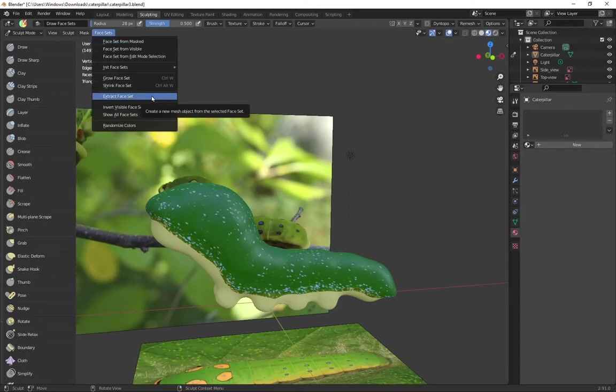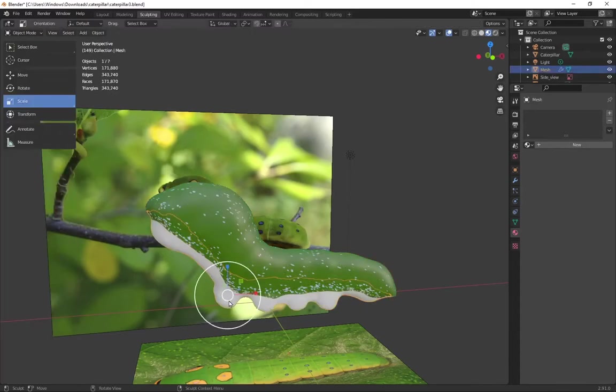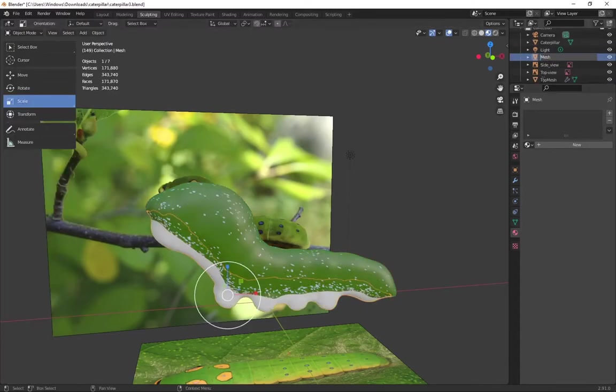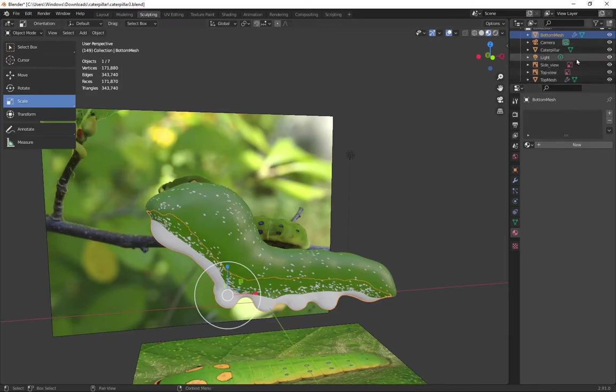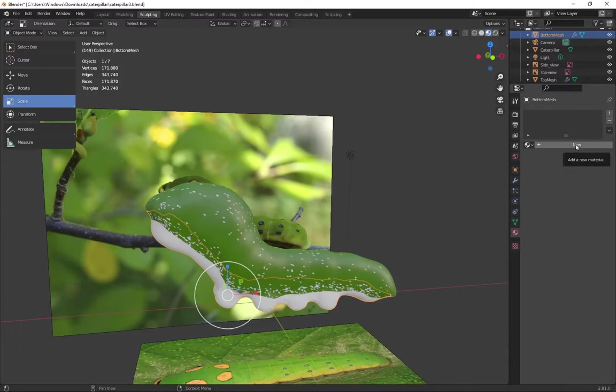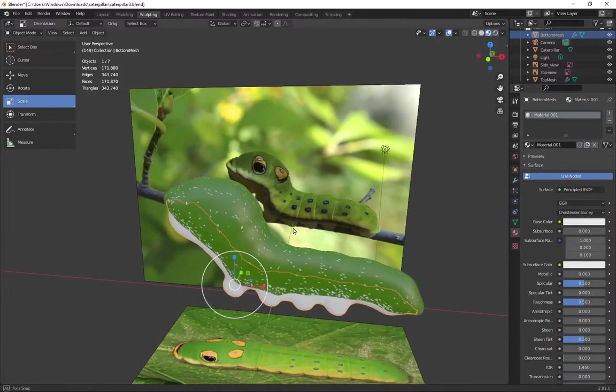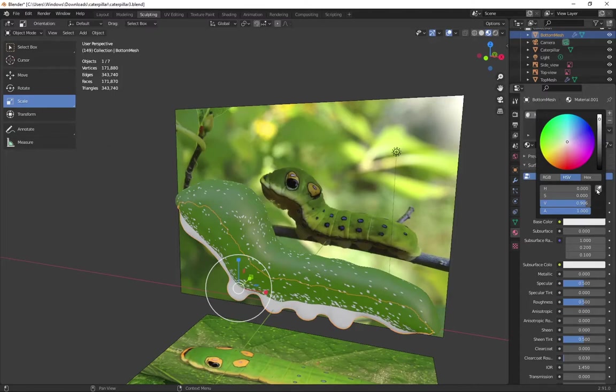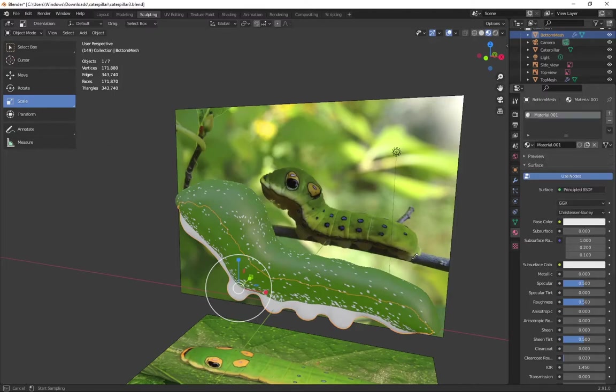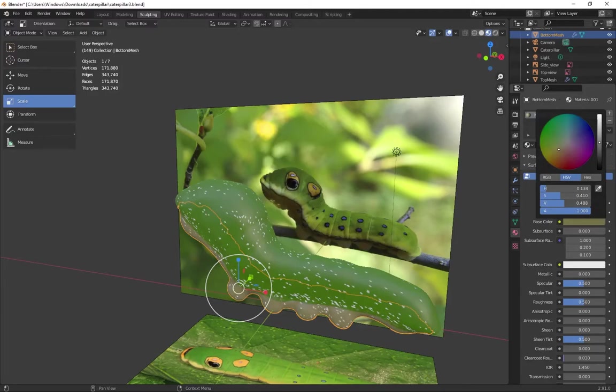Rename it. And I'll add a new material. And use the eyedropper to get the bottom color. Which didn't come out quite right. So I'm just going to dial it in. A little less saturated.